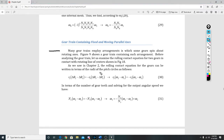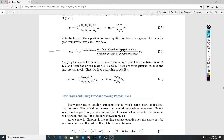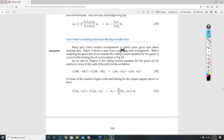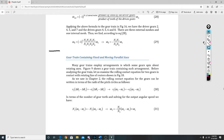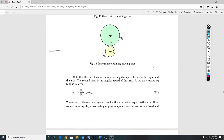It says many gear trains employ arrangements in which some gears spin about rotating axes. Figure 9 shows a gear train containing one such arrangement. Before analyzing the gear train, let us examine the rolling contact equation for two gears in contact with rotating lines of center, shown in figure 18. So figure 18 is this right here.